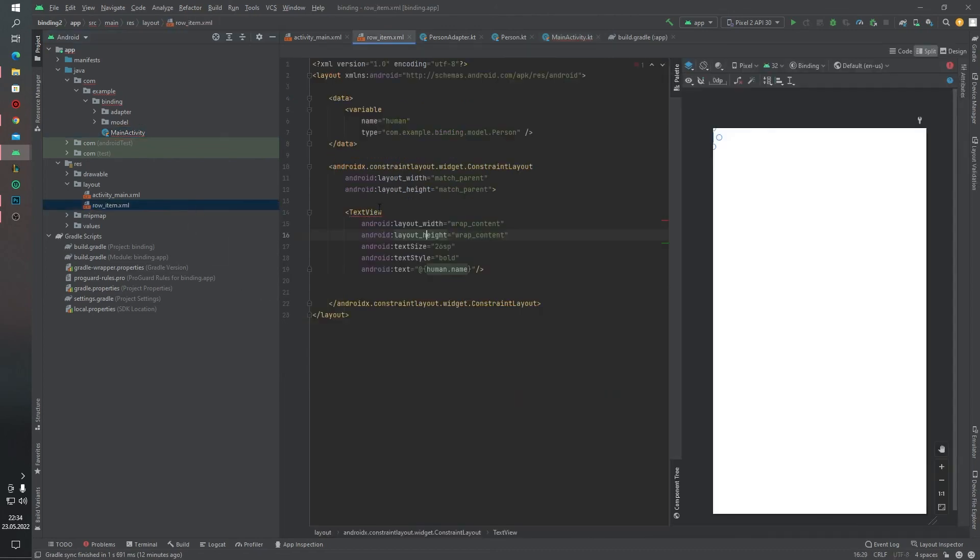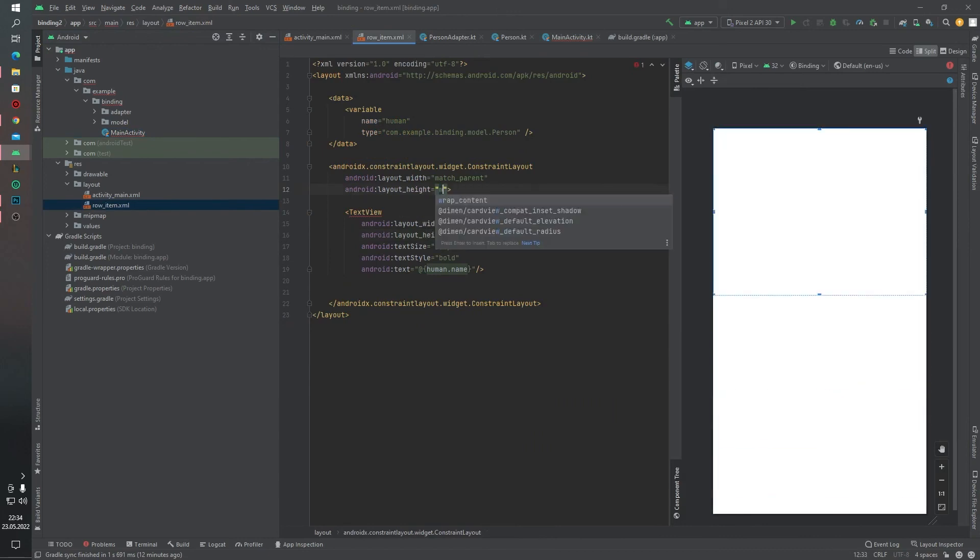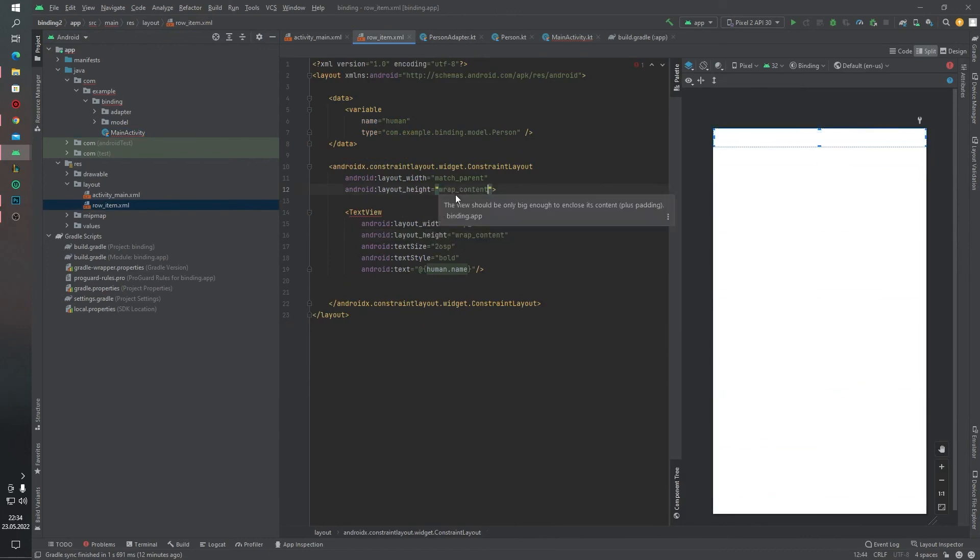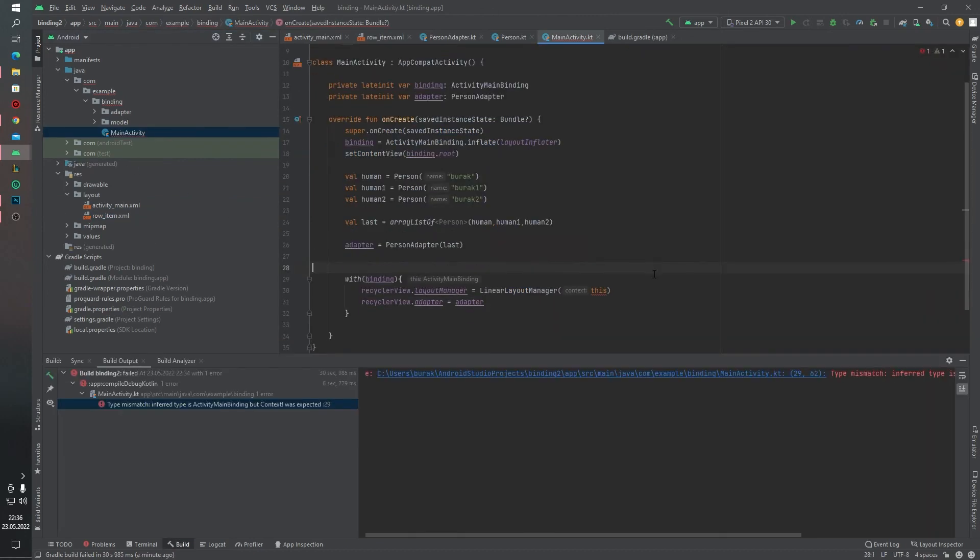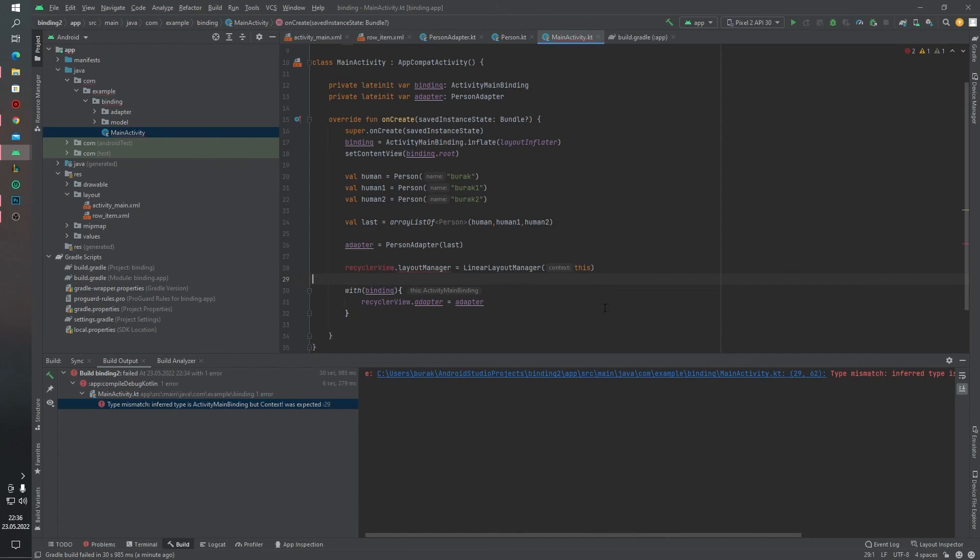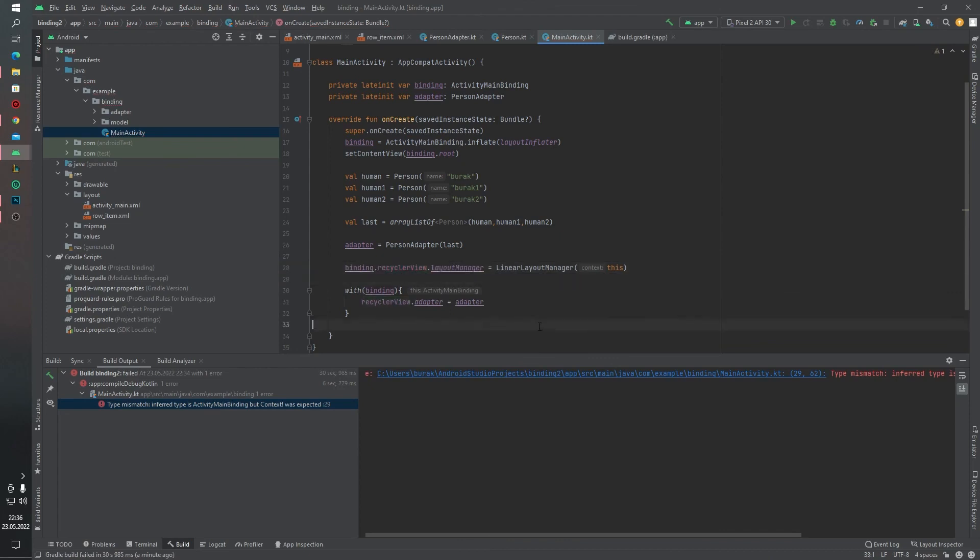And one more thing we have to change this height, not match_parent, it will be wrap_content. And yes, as you can see we have an error. For all these errors, just cut this line here and paste here. And binding dot. As you can see our error is gone.